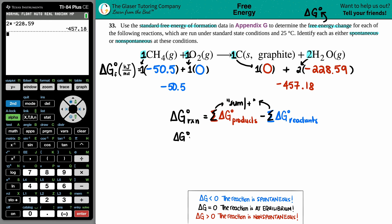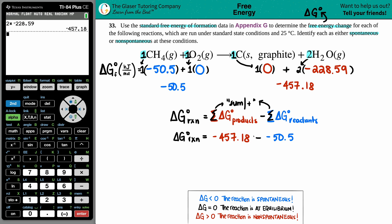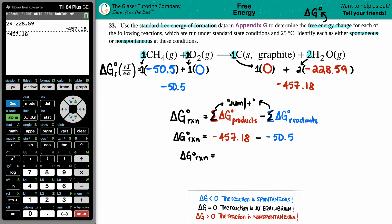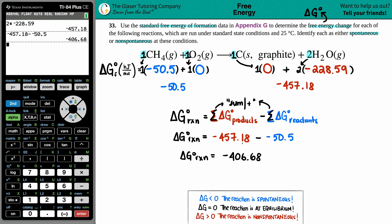Now we plug into our equation: ΔG°rxn = sum of products minus sum of reactants = -457.18 minus (-50.5). Minus a negative becomes plus a positive. Calculating: -457.18 + 50.5 = -406.68. Applying significant figures — -457.18 goes to hundredths but -50.5 only goes to tenths — so our answer rounds to -406.7 kJ.